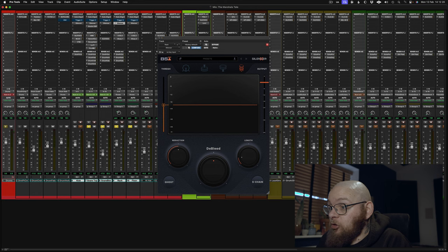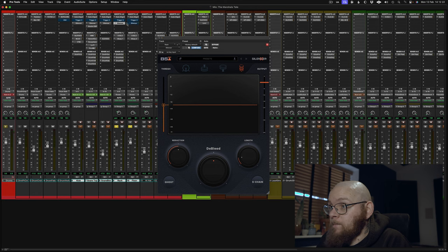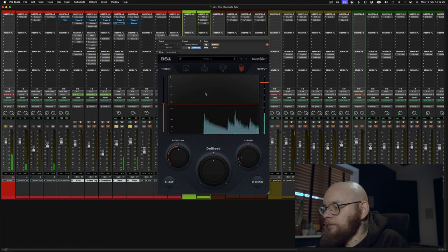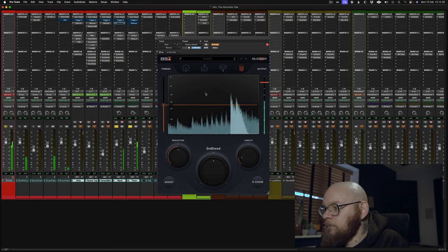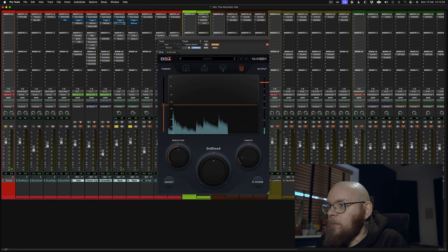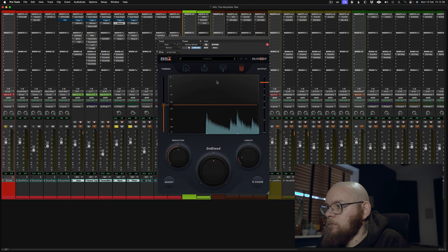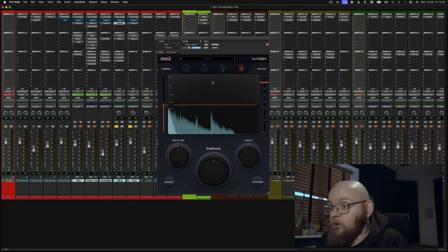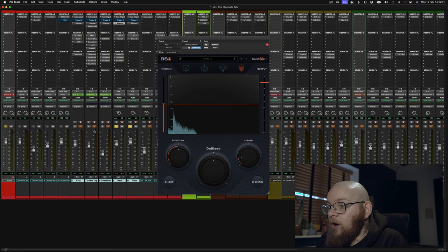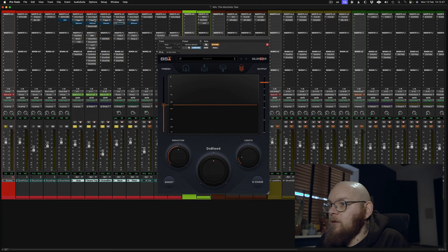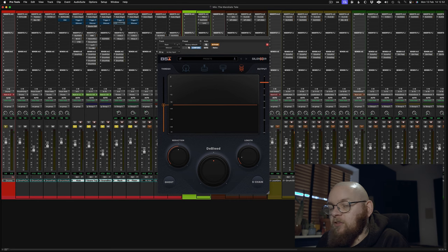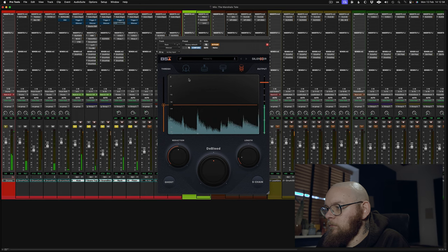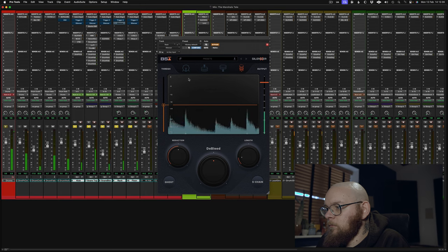The toms are the most, I think, stark example of what this does. So let's listen to them again without. And if we put Silencer in. Pretty good. All right. So, kick, snare, and toms. Let's have a quick listen to them all in together. Well, first of all, let's go without. Nice. And in.